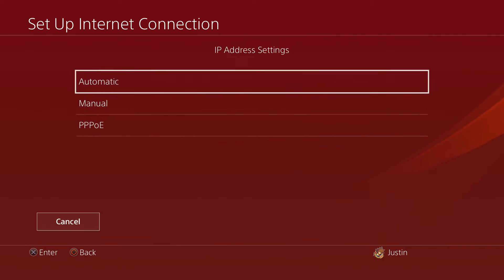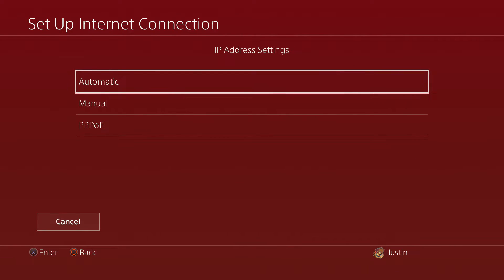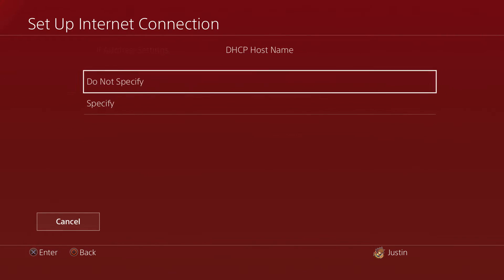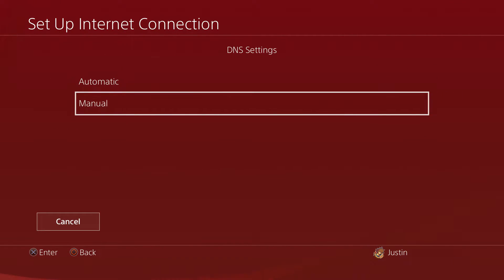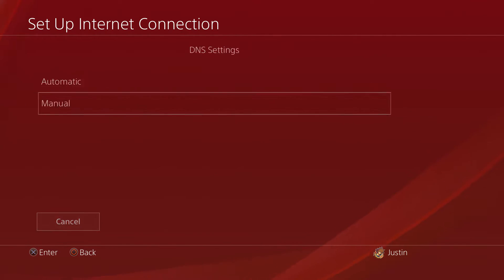Once that process is done, it's going to ask us a few more questions. I think it will ask if we need to enable manual IP address. Just hit Automatic for DHCP Hostname, just click Do Not Specify.